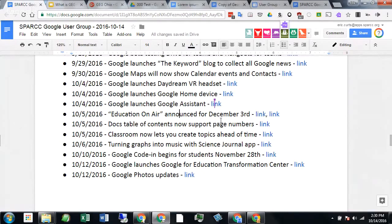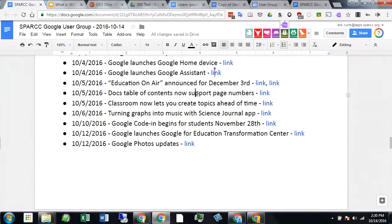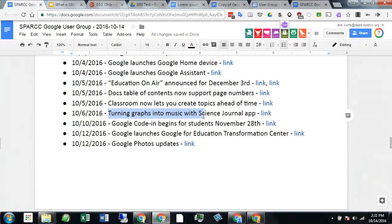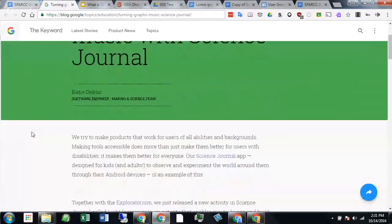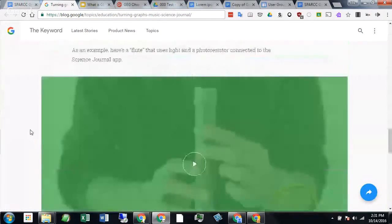Don't forget about Education on Air — that's December 3rd. Table of Contents in Docs now supports page numbers, which we've been asking for for a long time. If you do have a Table of Contents in your document, it'll put the page numbers dynamically on them now. If you've never played with the Science Journal Android app, it allows you to use built-in sensors in your phone — your accelerometer, light meter, microphone — as a science probe. They've added the ability to take data you collect and turn it into music. That's one I'd like to do a closer focus on in a future meeting.